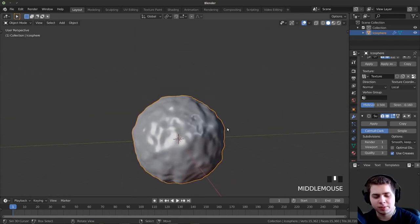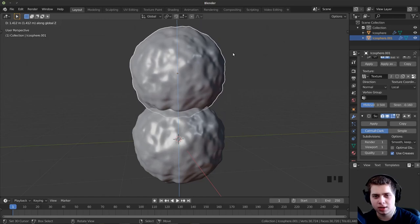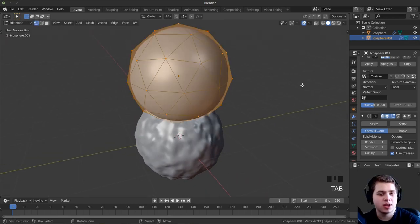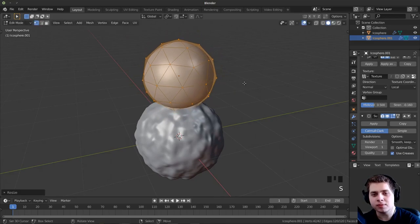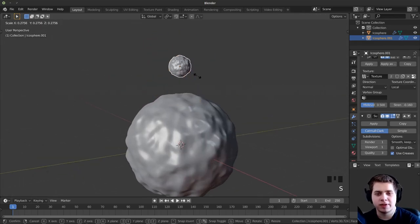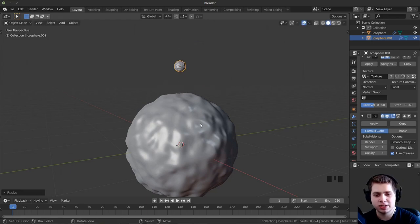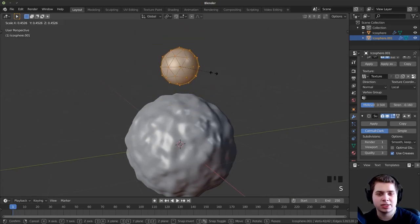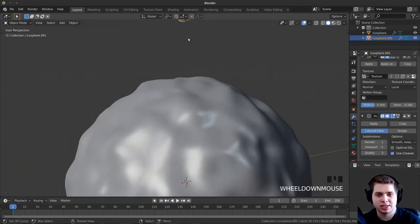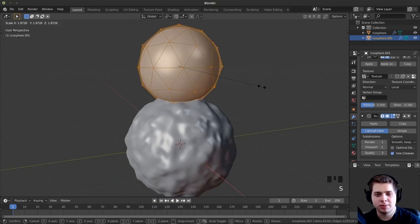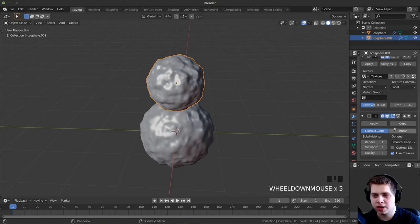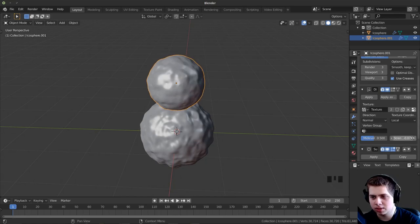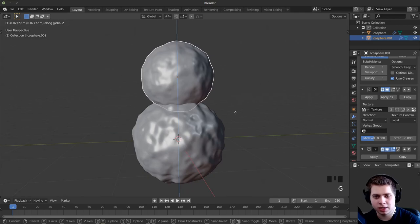I'll add the rest of the snowman. I'll press Shift+D, then Z, and bring the second snowball up. I'll tab into edit mode, make sure everything's selected, and scale it down, then tab back into object mode. The reason we do it this way is because if I just scale it in object mode, it changes the noise detail. By scaling in edit mode, the noise level stays about the same. I'll also turn the strength down a bit.